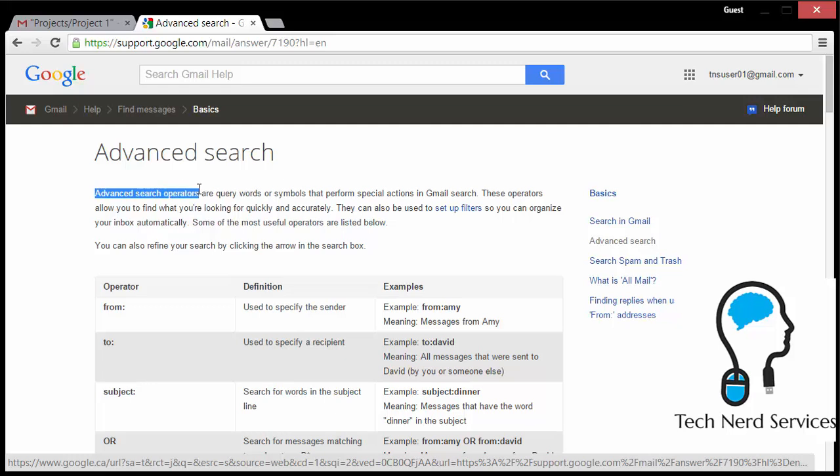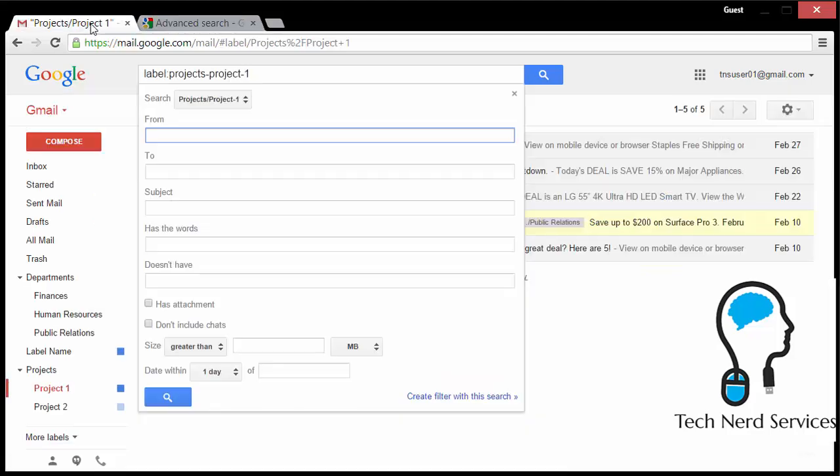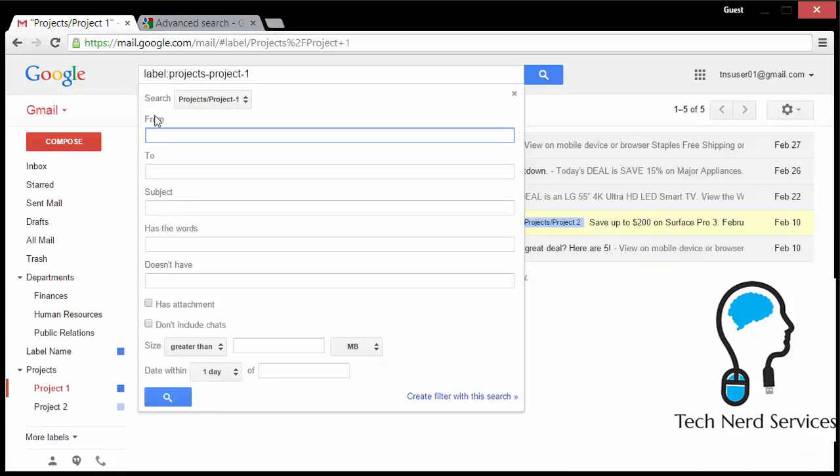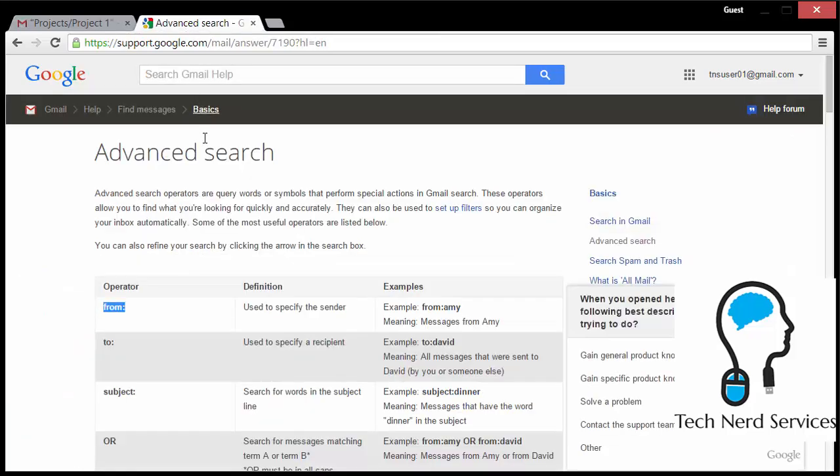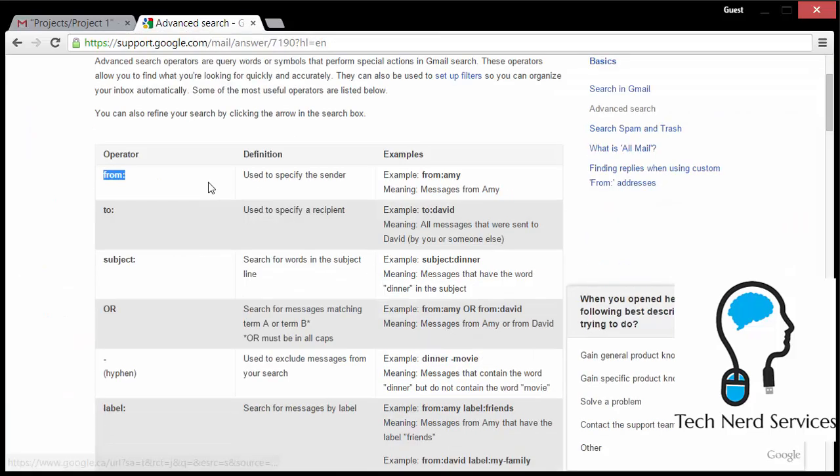We're going to be dealing with advanced search operators. These are codes that we can put into our search so that Gmail can search for those particular properties. Some of these codes are exactly the same as the basic search. So if I go back to Gmail, I will be able to see that in the dropdown menu, that things like the from and to will be visible also in the basic search found in Gmail.